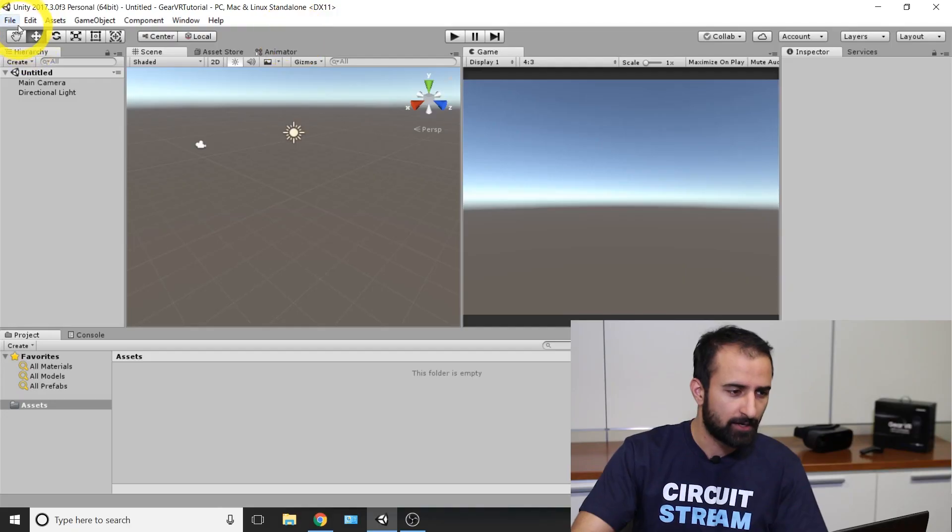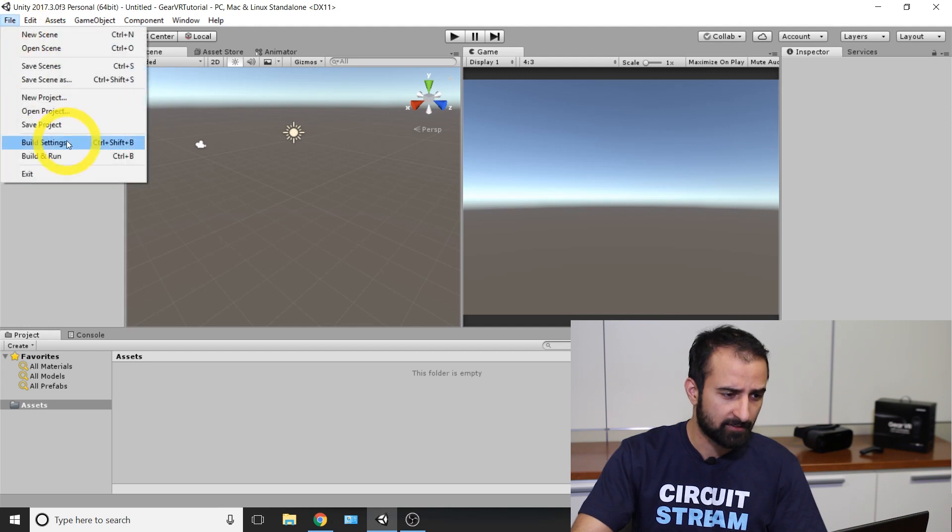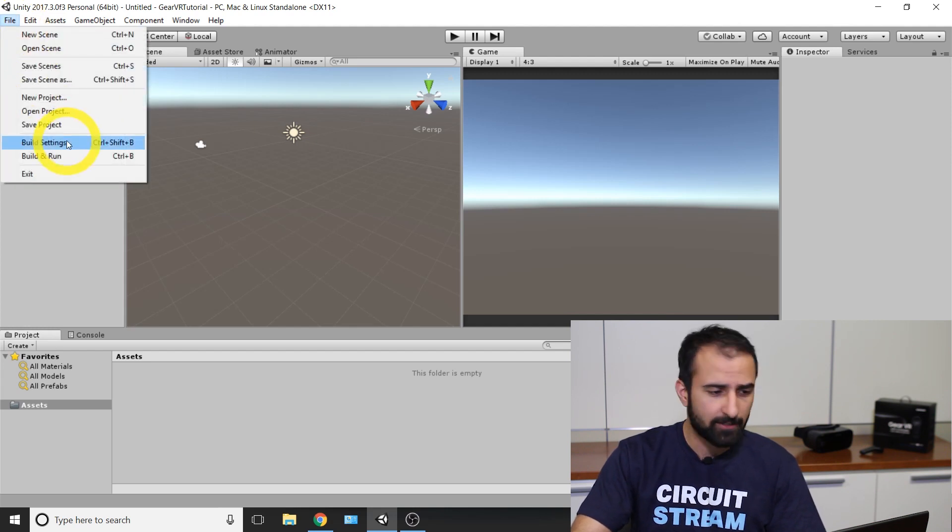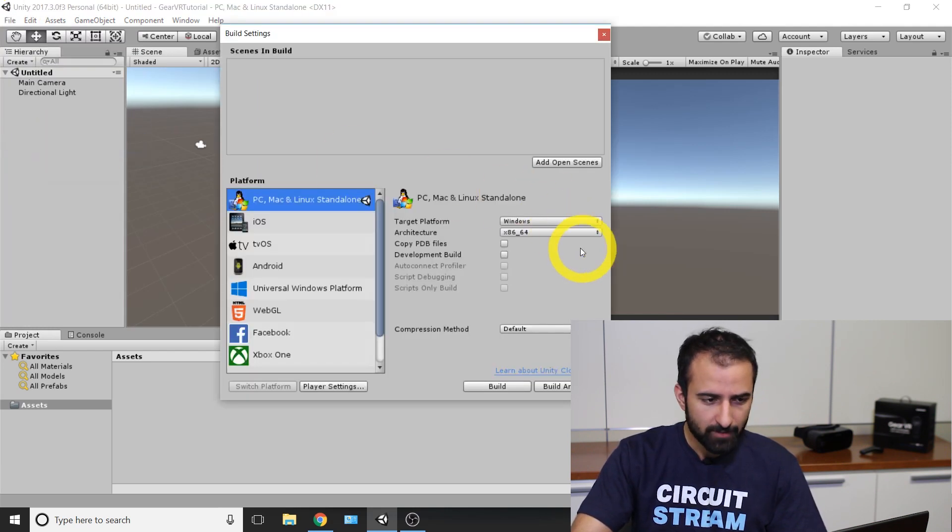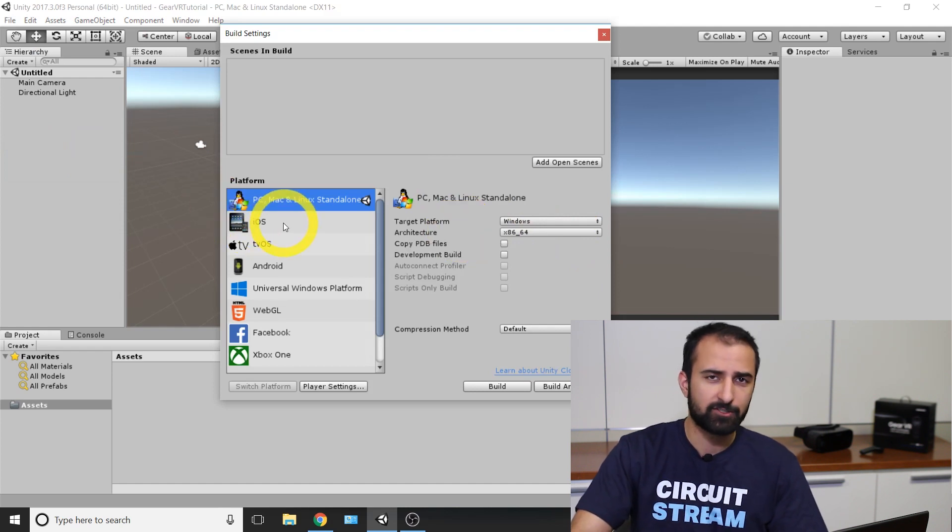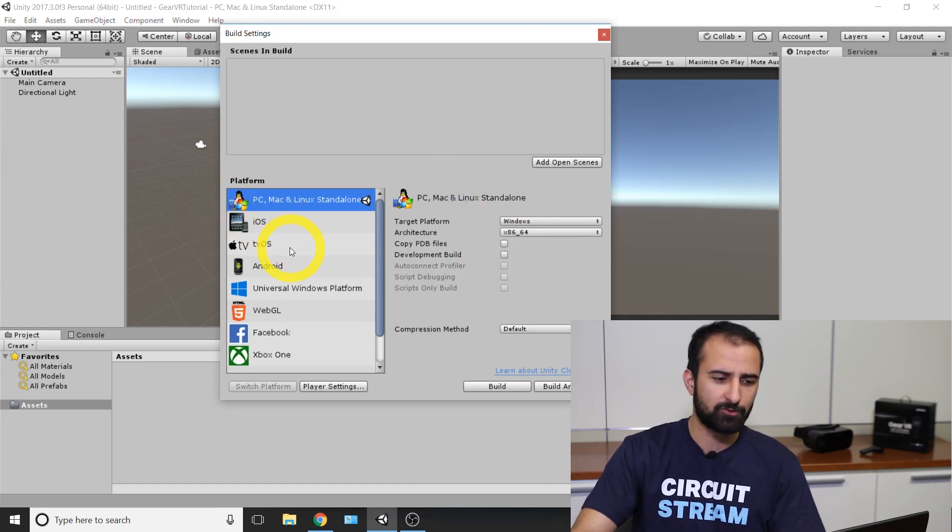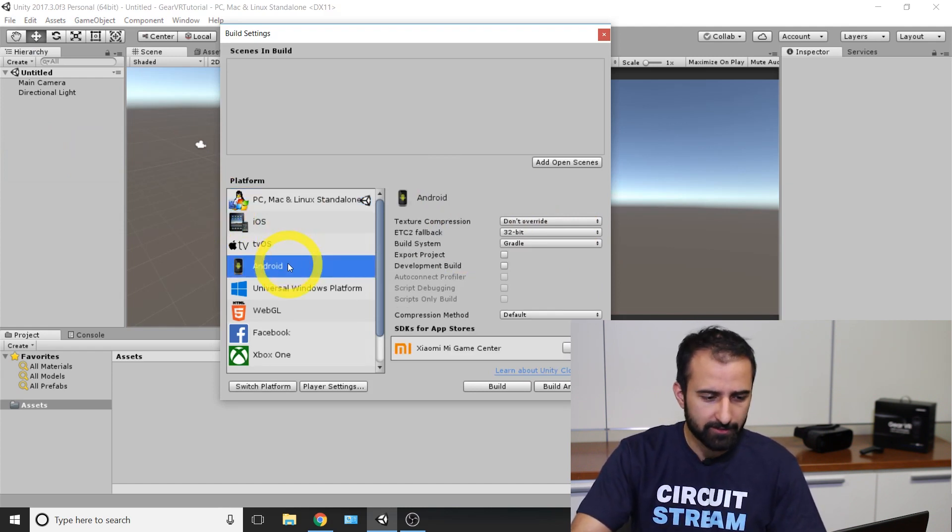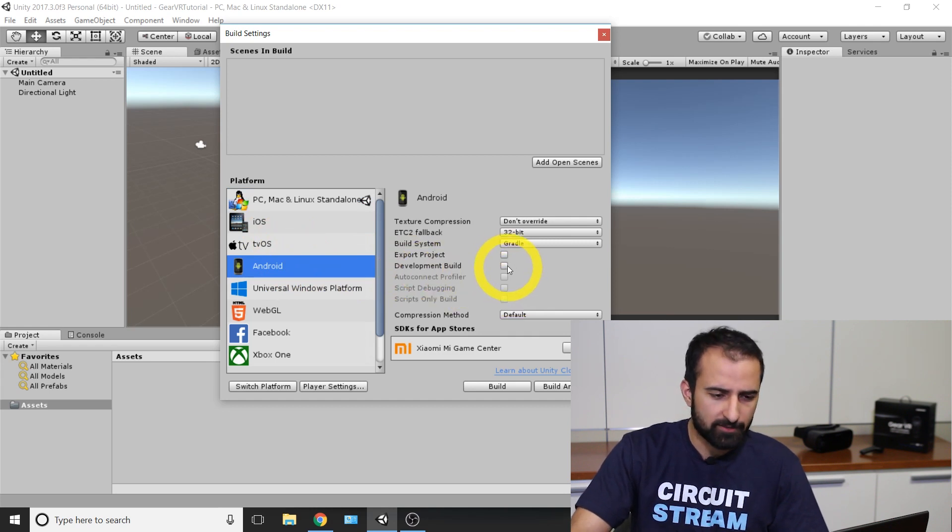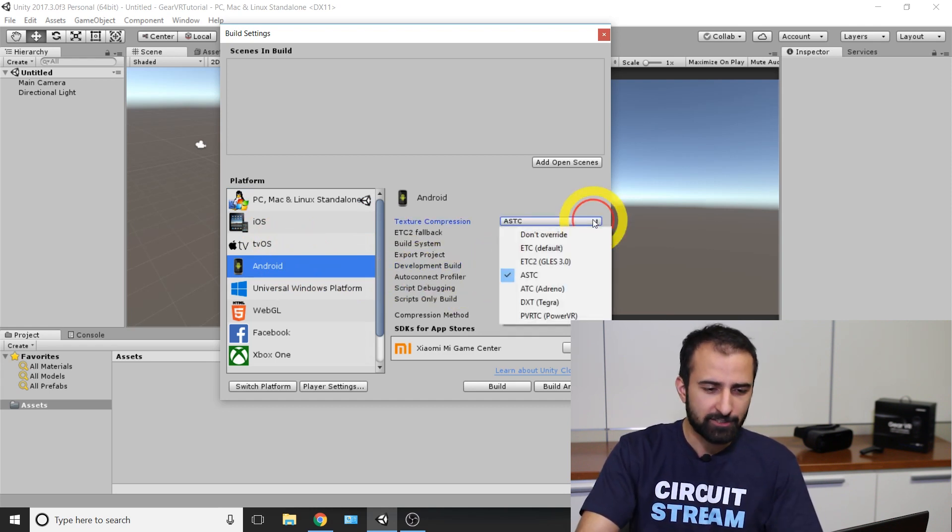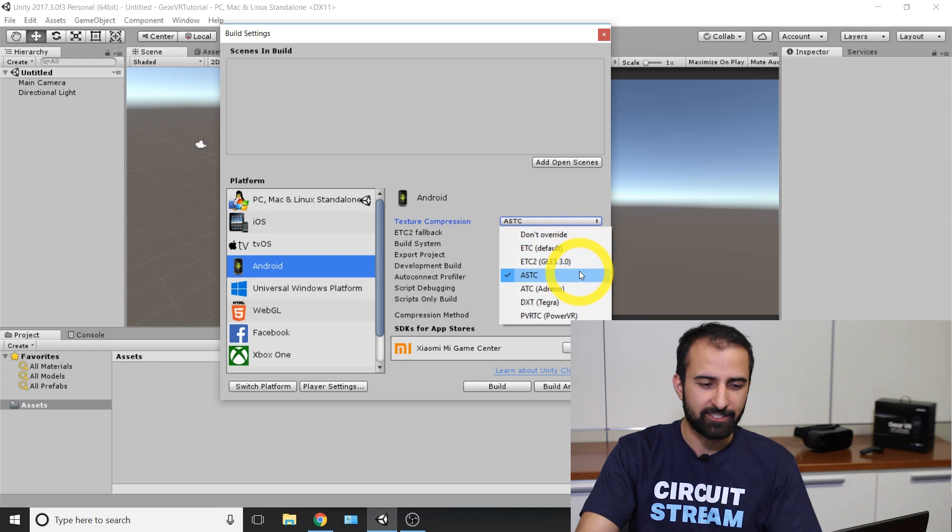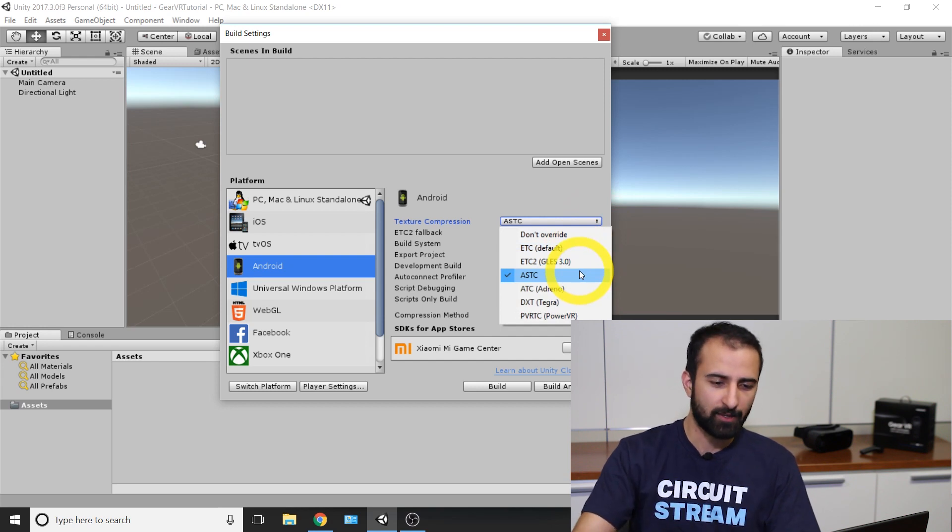The first thing we'll do is go into the build settings and switch the platform. At the top left of Unity is the file option. Click on that drop-down and click on build settings. We're going to switch over to Android. Click on the fourth option there on the left. This is going to be a development build, so we're going to check that off. And we're going to go over to texture compression and change that over to ASTC.